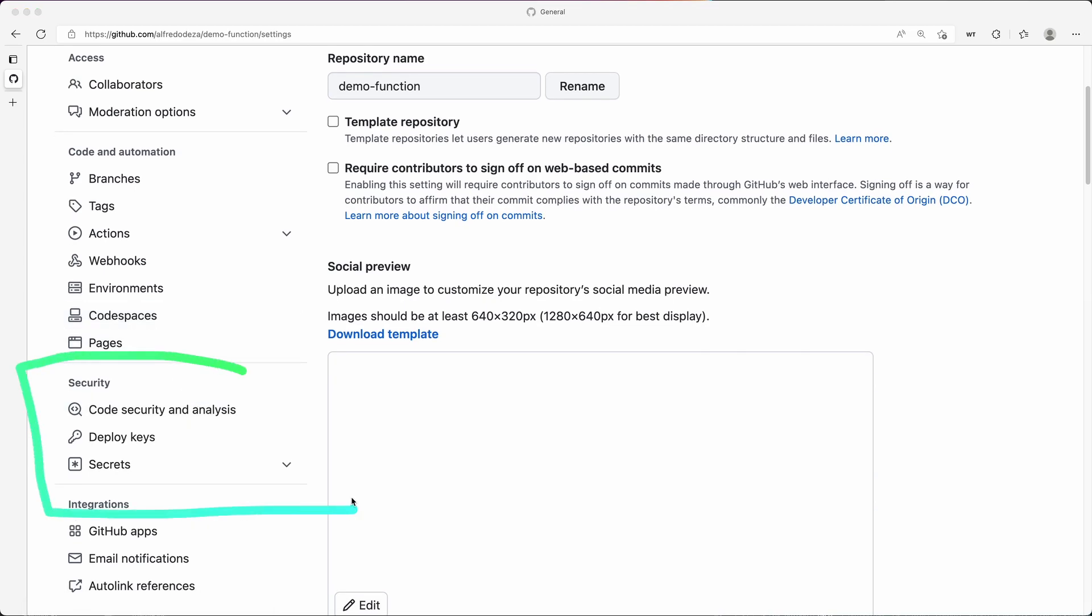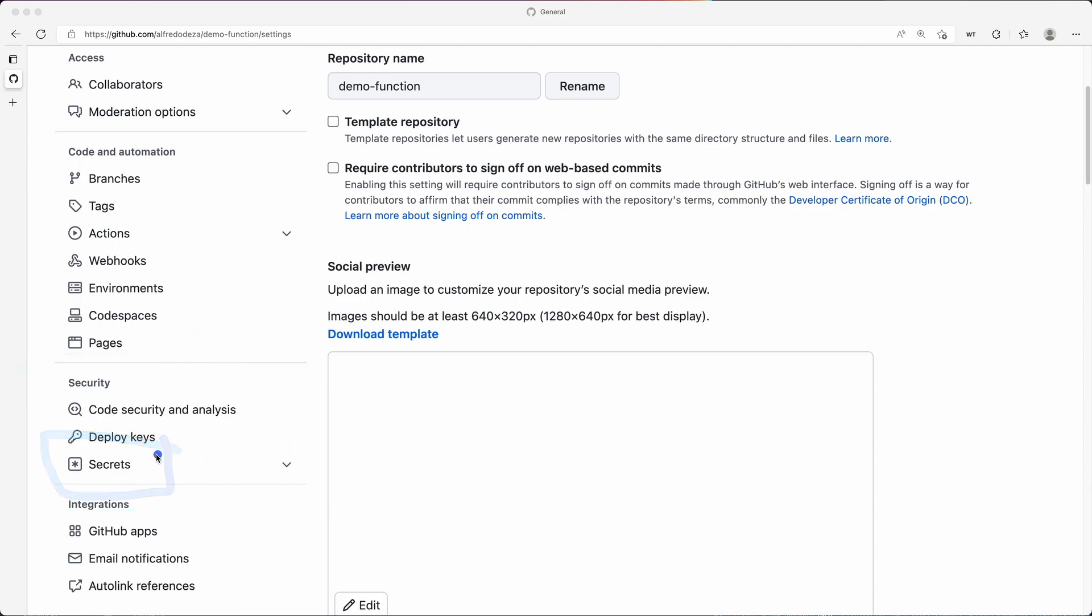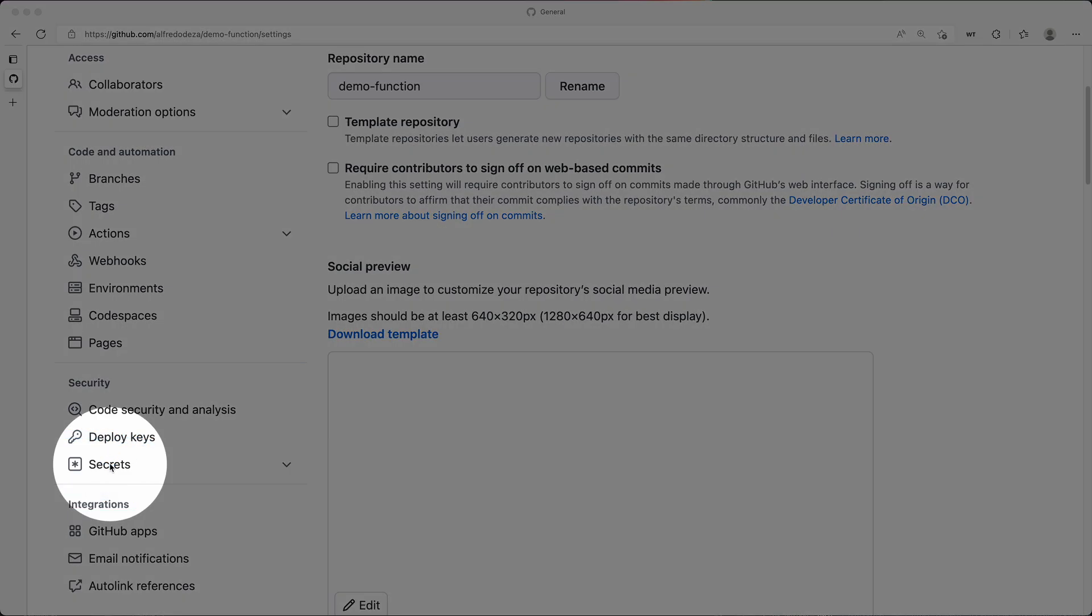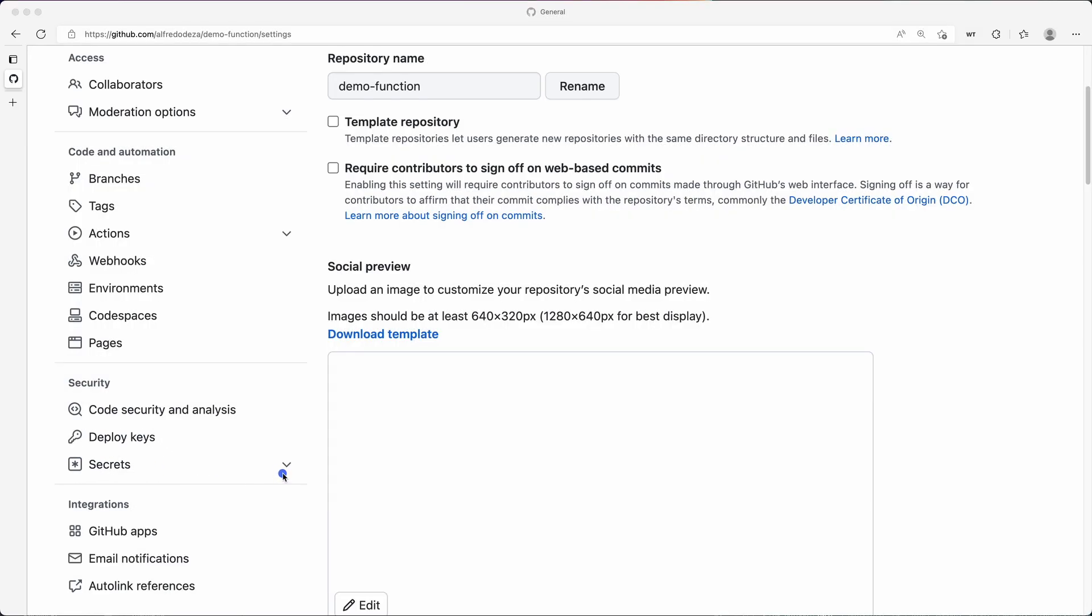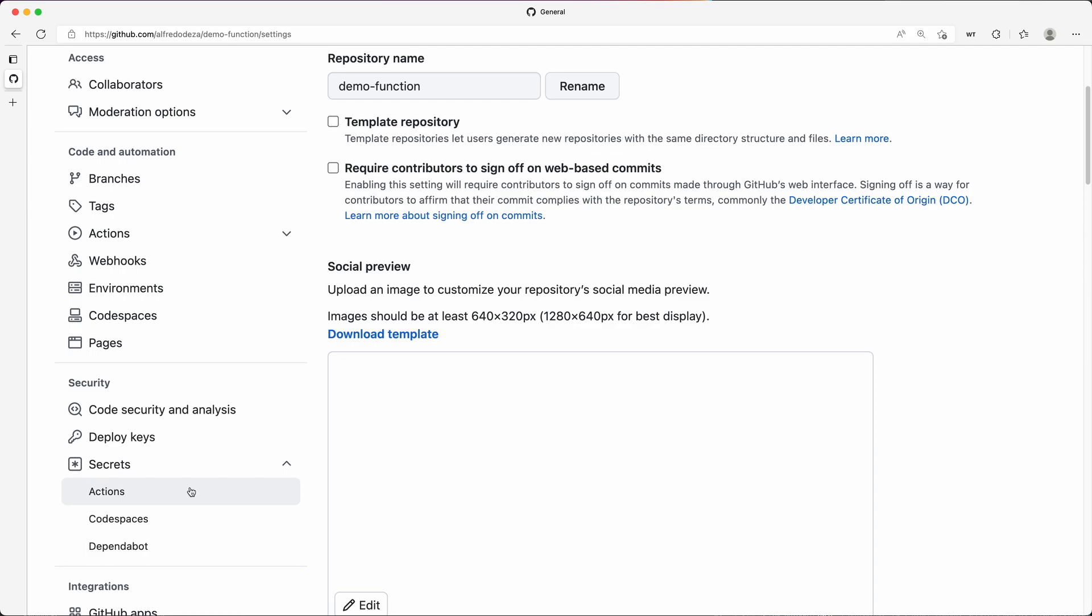which is right here on the left and find the secrets one. Secrets will allow you to add secrets there, but you're going to get a dropdown. So I'm going to click there and you have three options: actions, Codespaces, and dependabot.